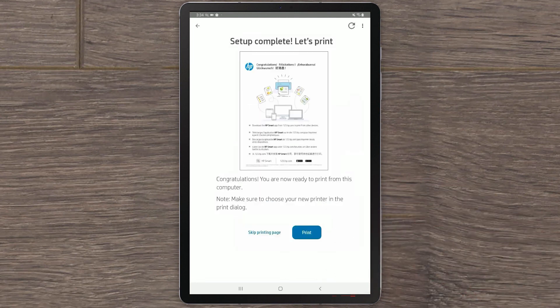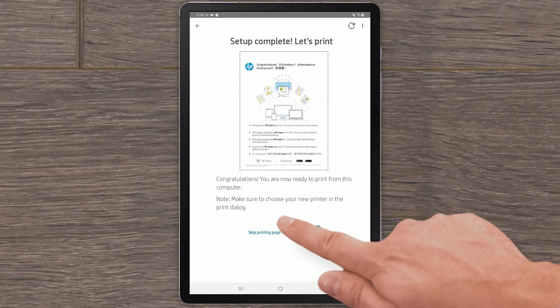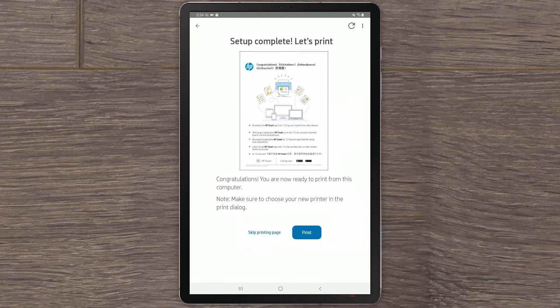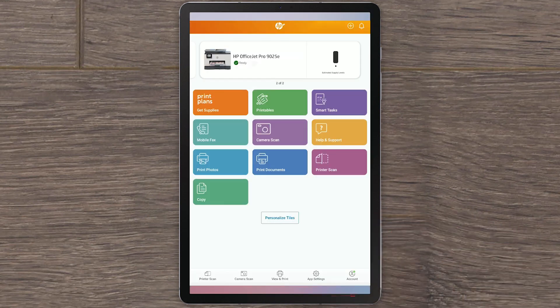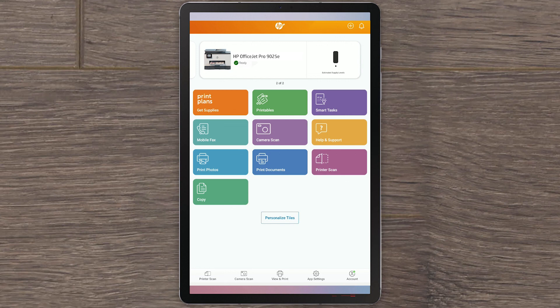Your HP printer setup is now complete. You can now print pages. Select Skip printing page for now. HP Smart will return to the home screen and show your printer in a Ready status. You are now ready to start printing.